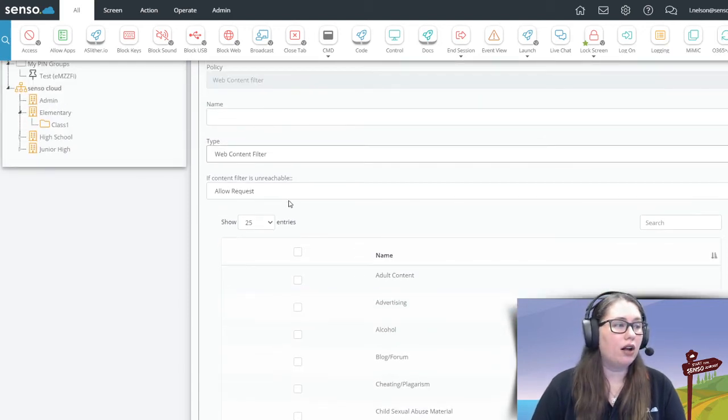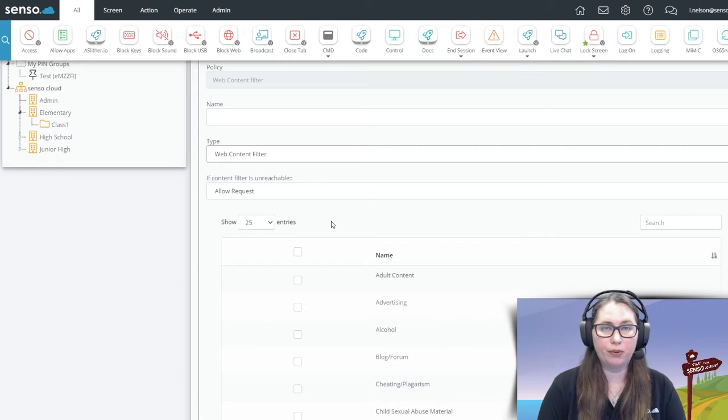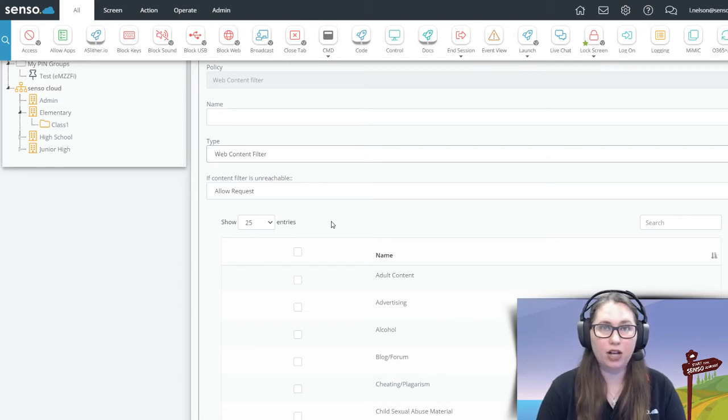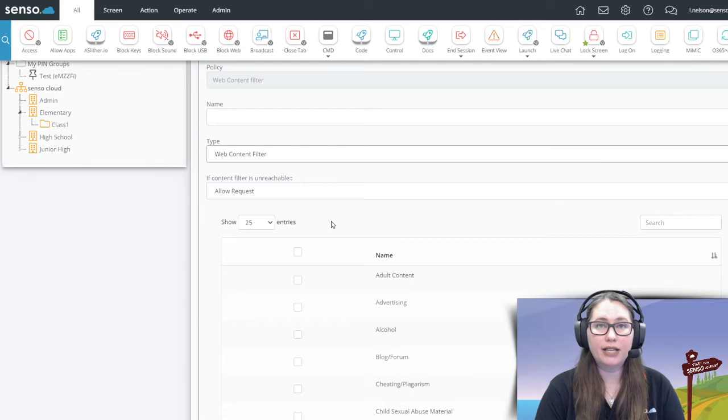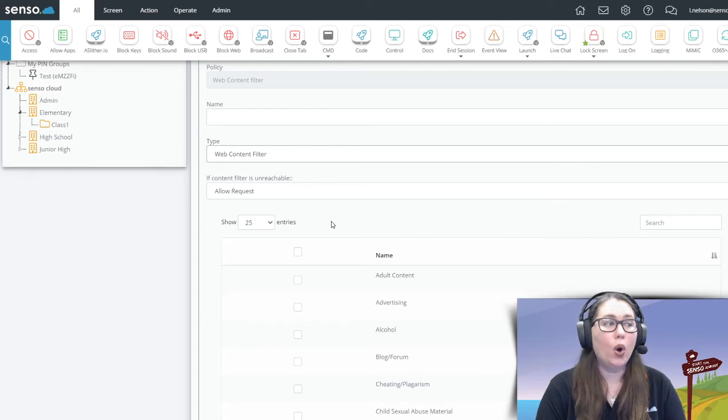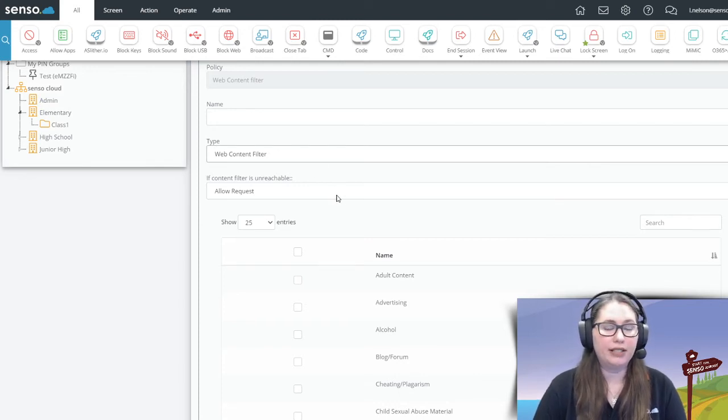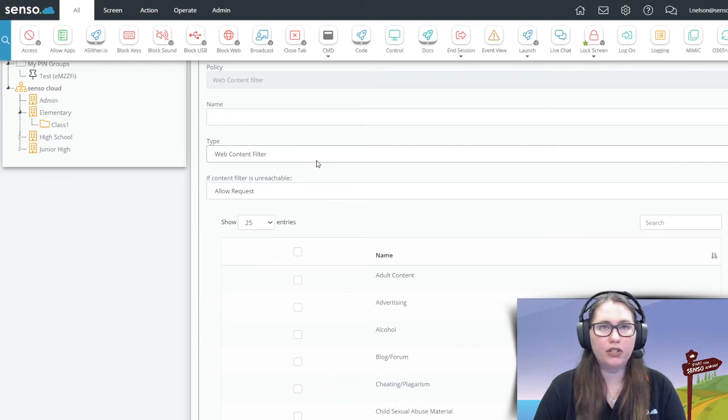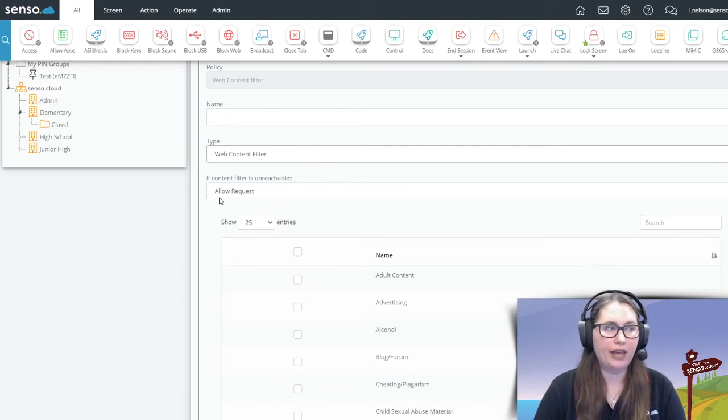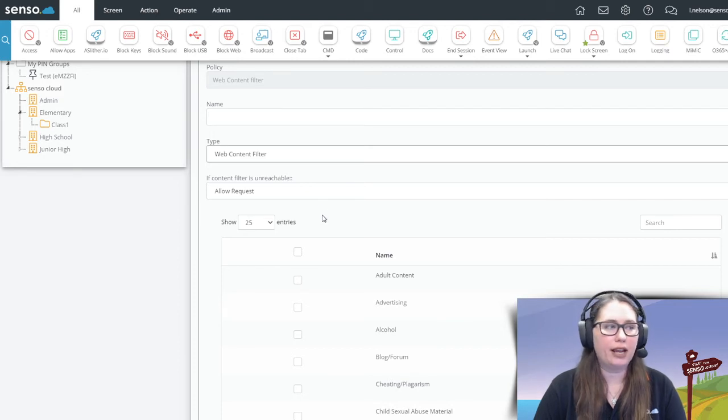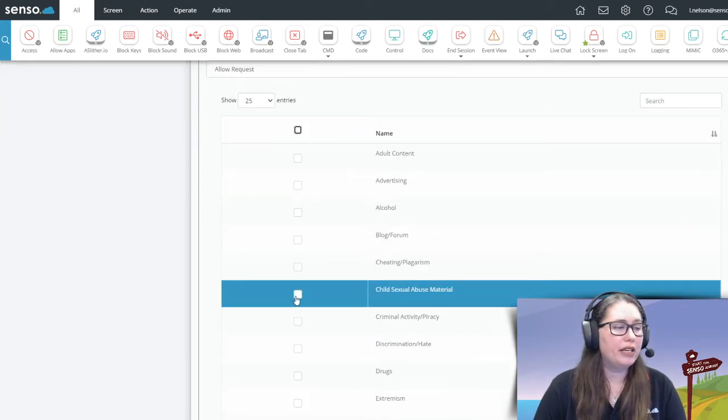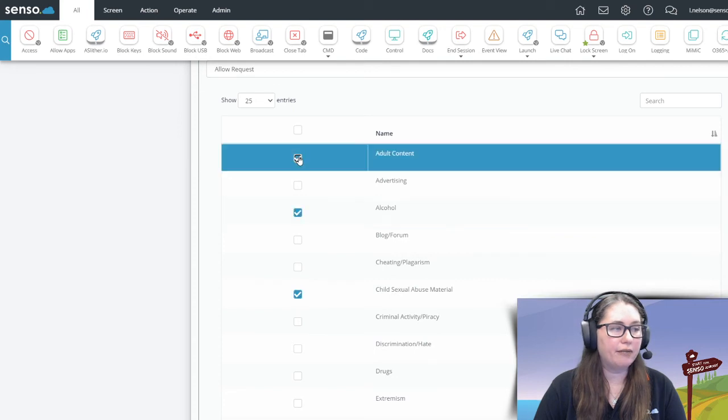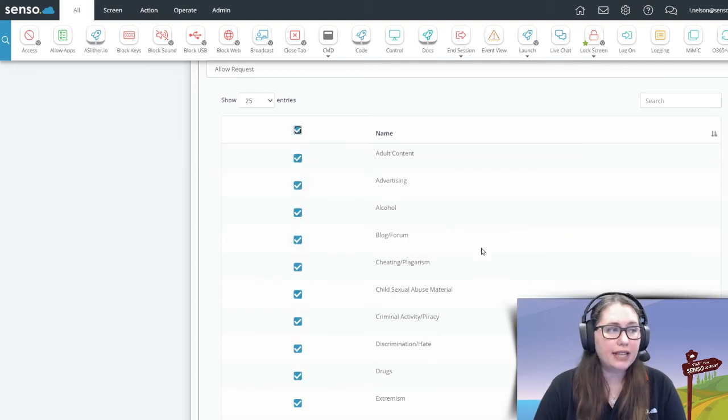You can also, if the content filter is unreachable, meaning this web content filter is unreachable, you can block any request to any website or you can allow it and it will go out to the internet. If you have more questions about this, please read our KB article to get a description of what that is, that option there. Now you can select all the categories or you can be very, very selective about which ones you want to turn on.